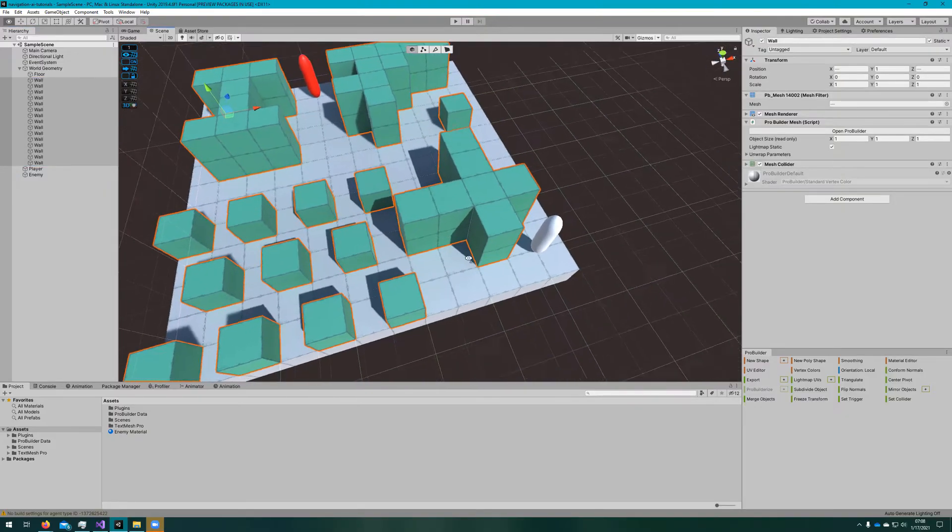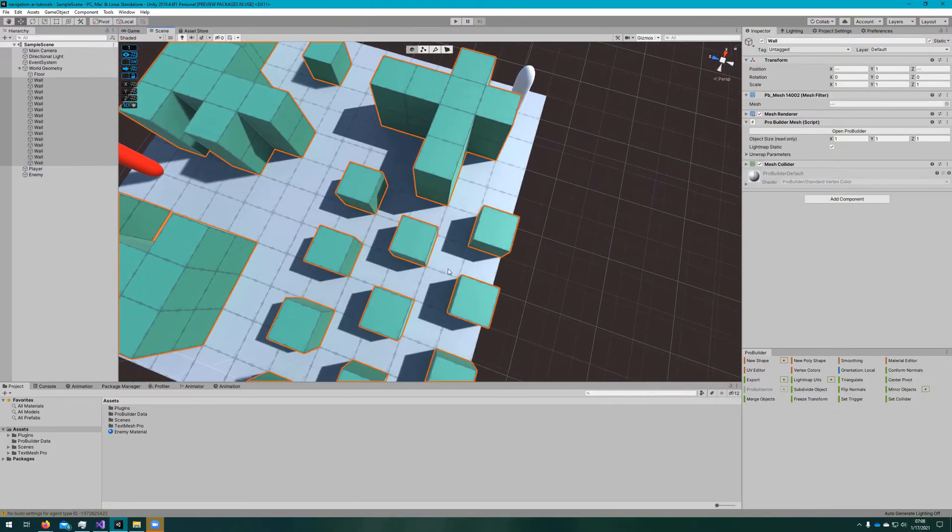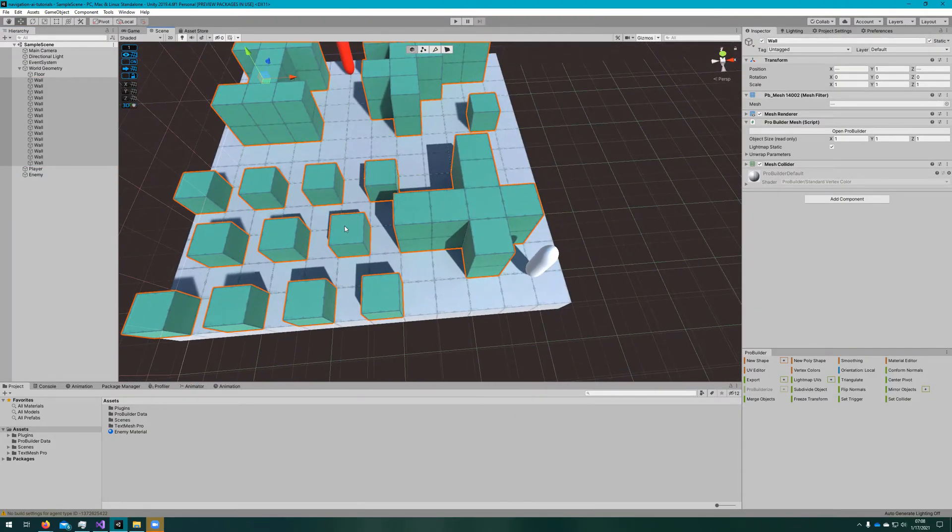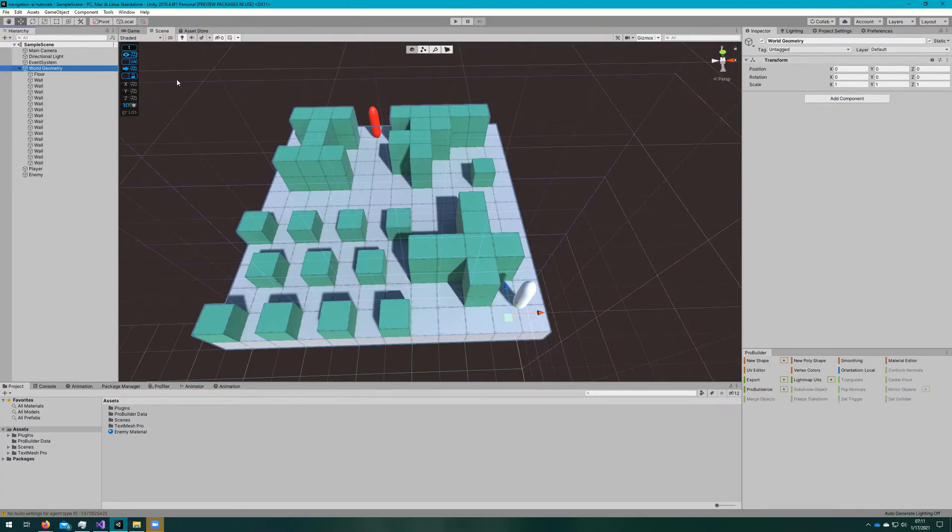I've put all of these under a game object called world geometry, so when we're baking the navmesh, we can collect from children instead of the entire scene. That makes it a lot easier to manage what is and is not going to be a part of our navmesh.